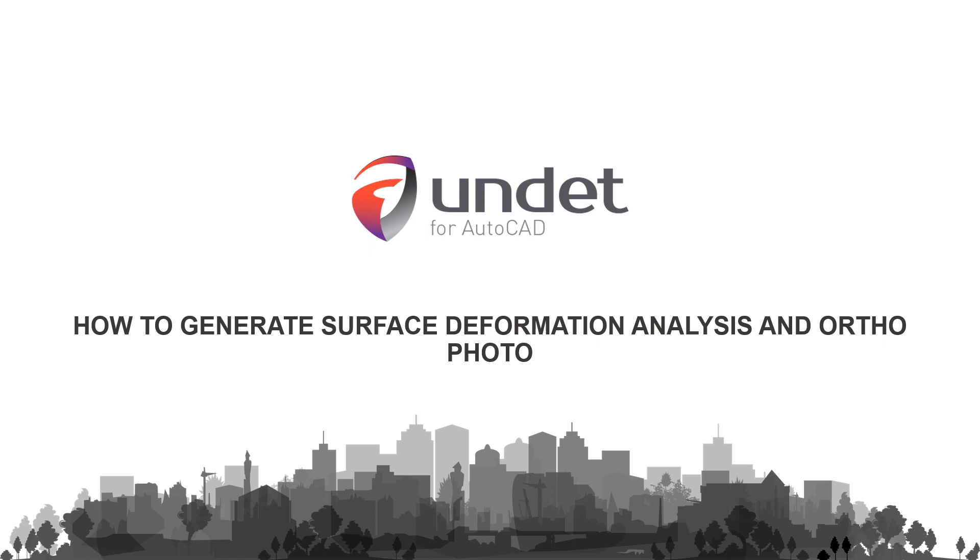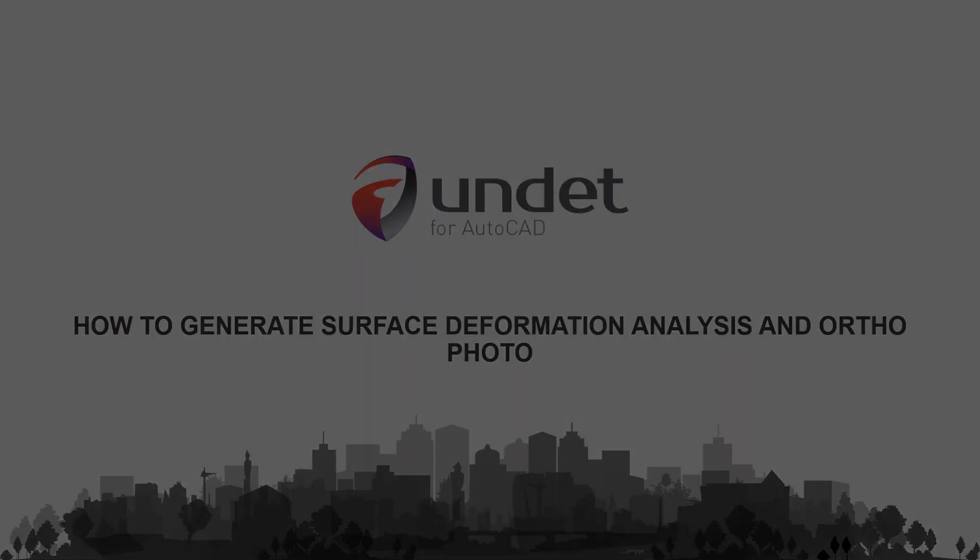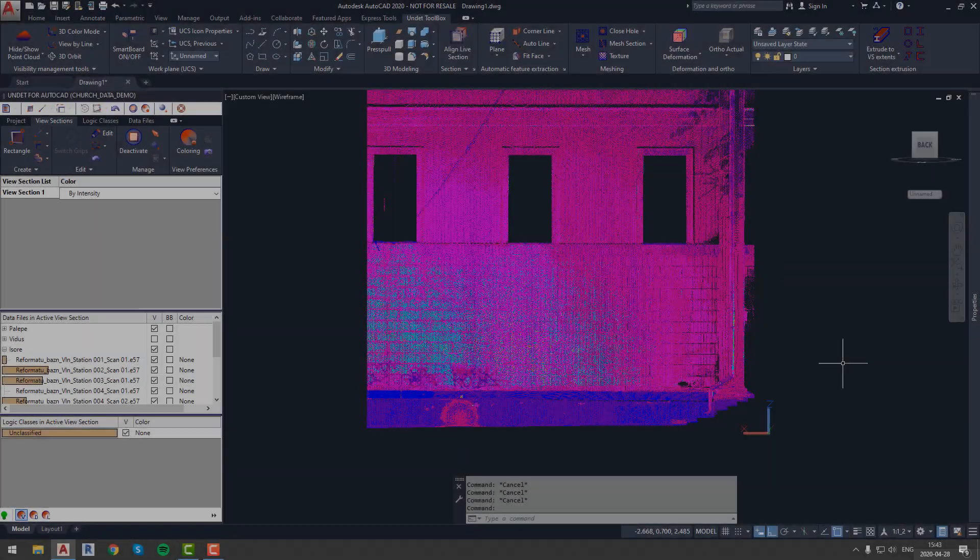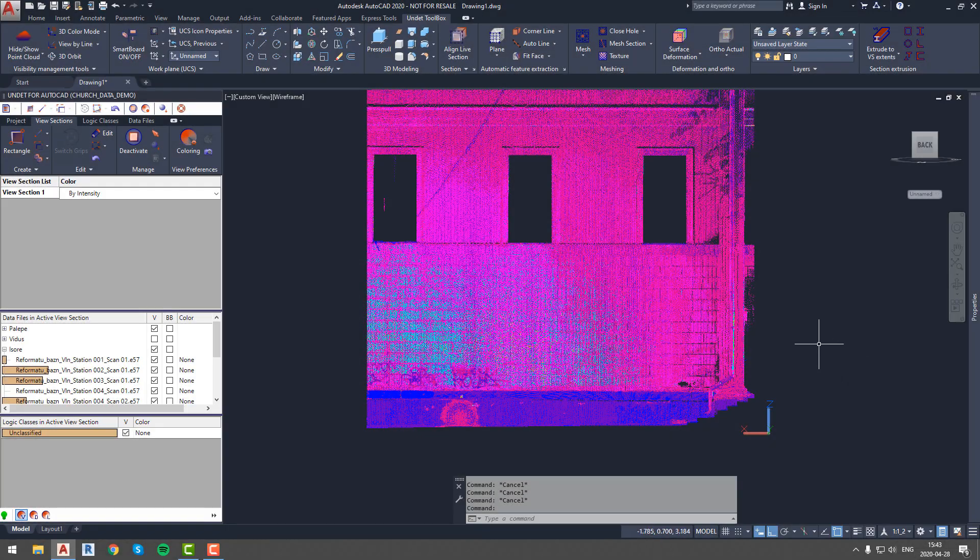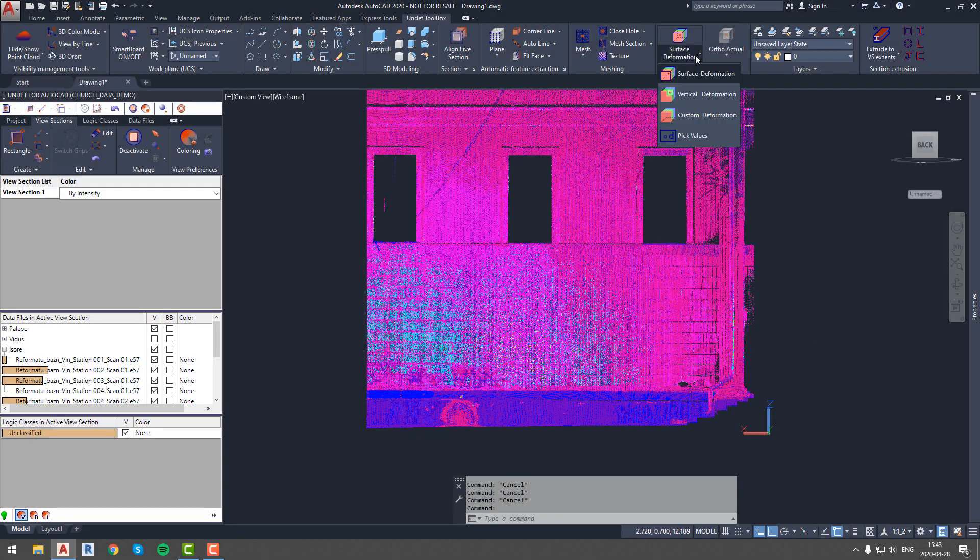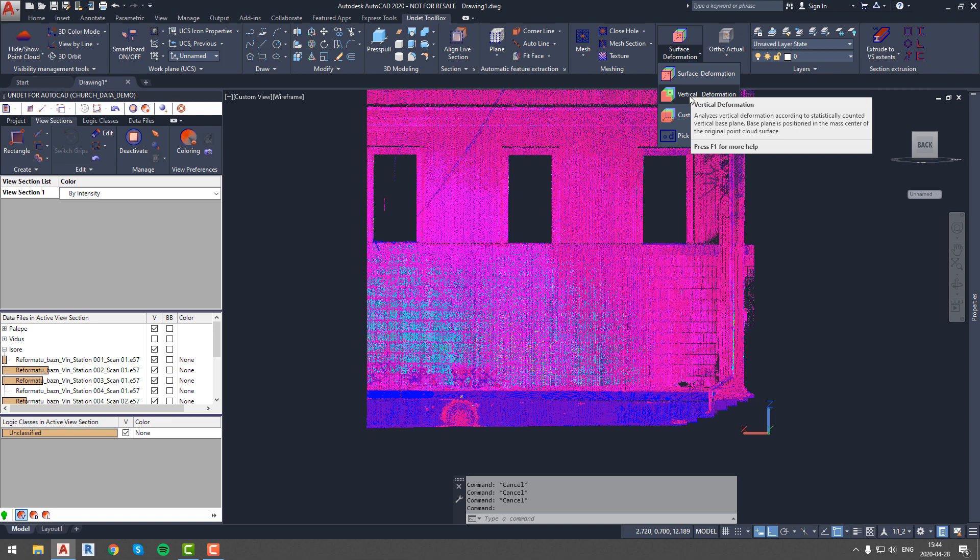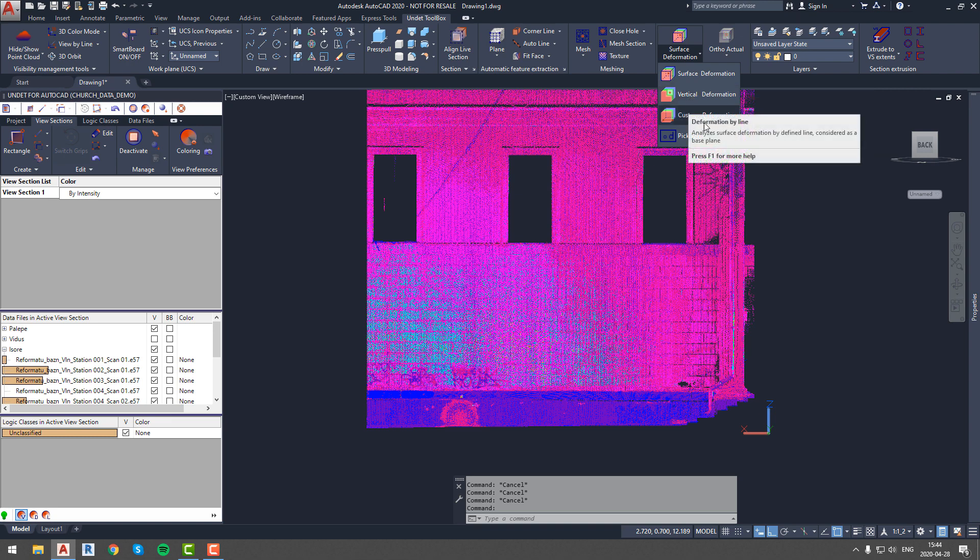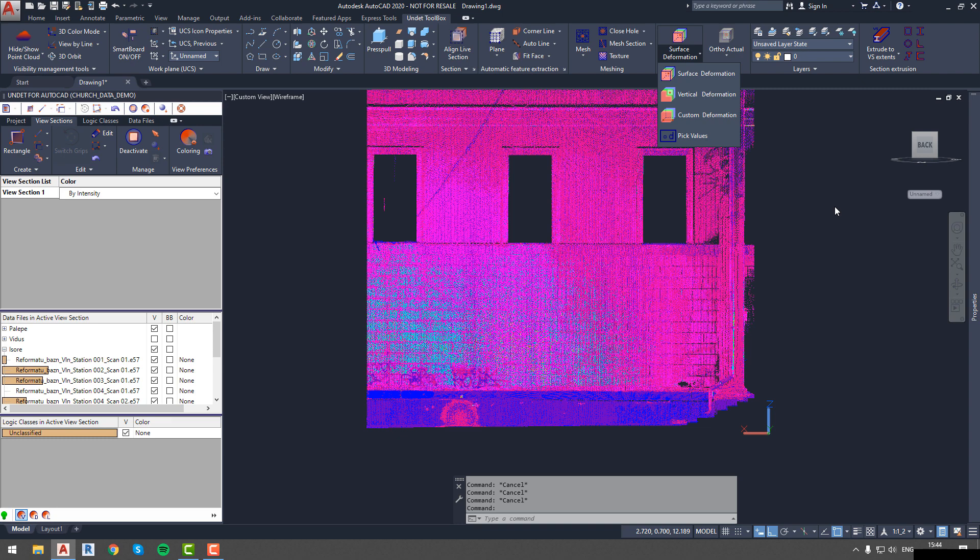In this video we will show you how to generate surface deformation analysis and ortho photo using undet plugin. With undet you can create surface deformation, vertical deformation, custom deformation and pick values. We will come back to the latter later on.